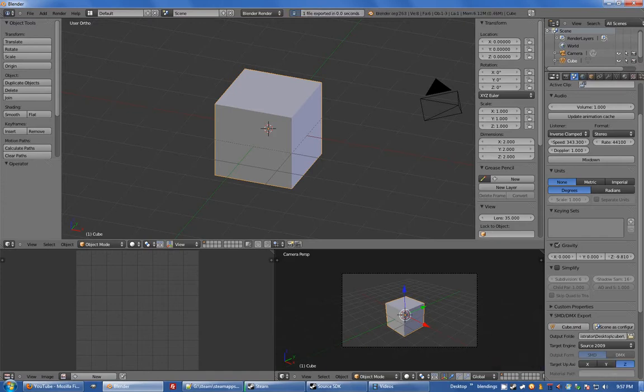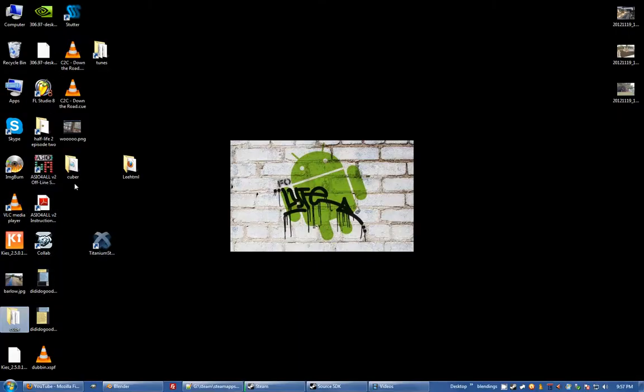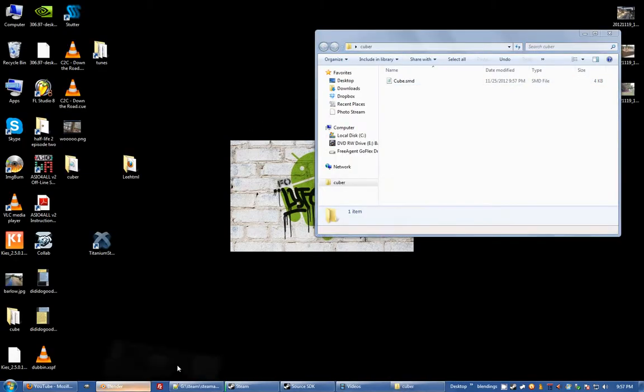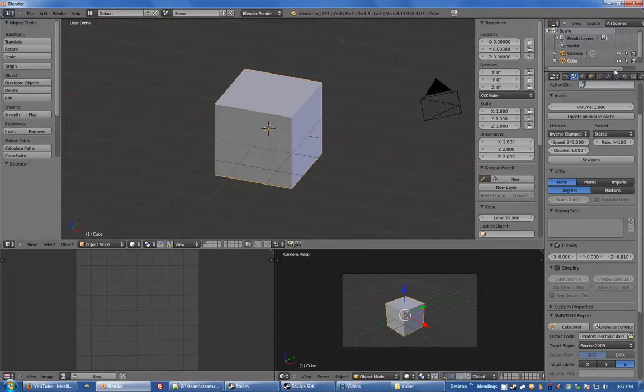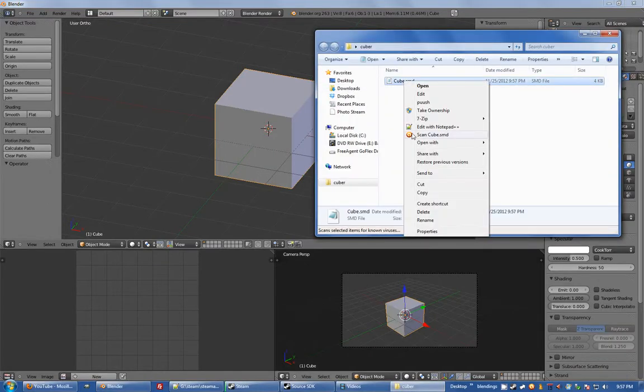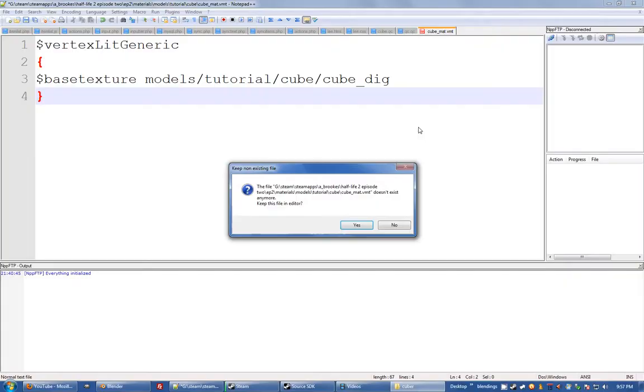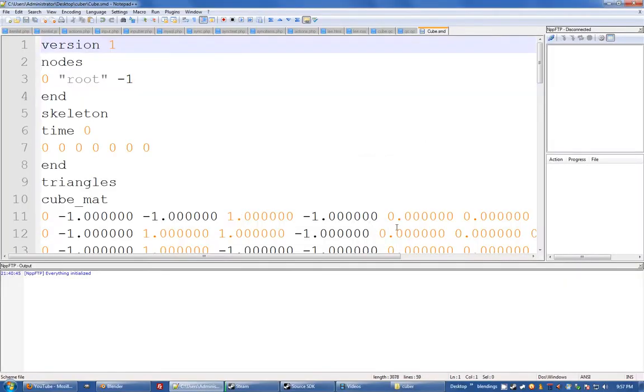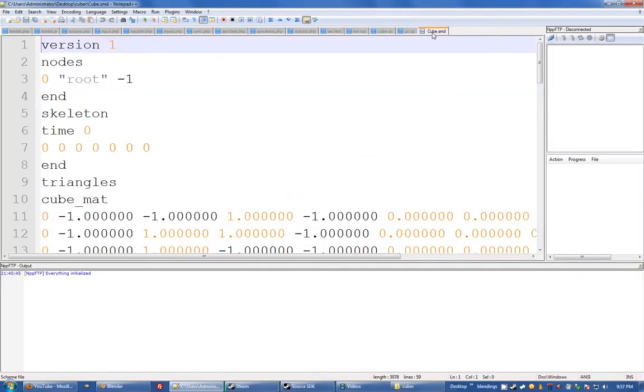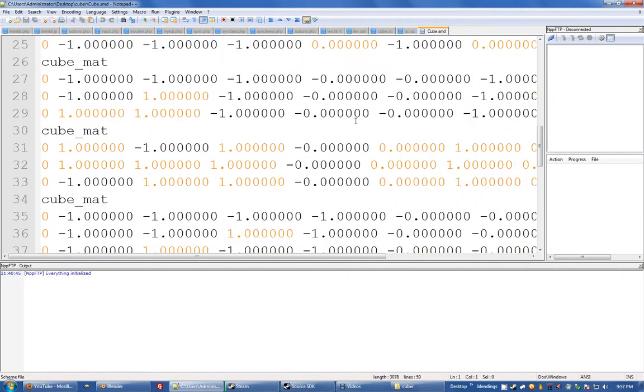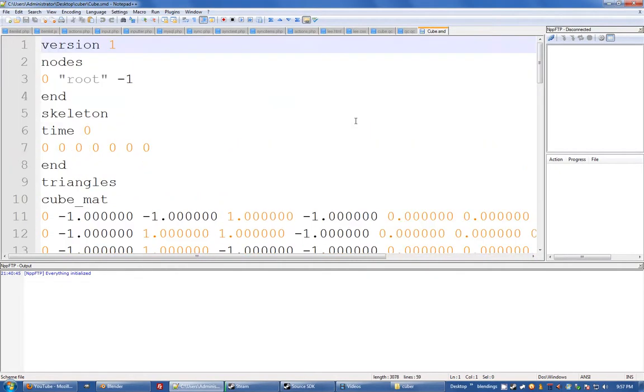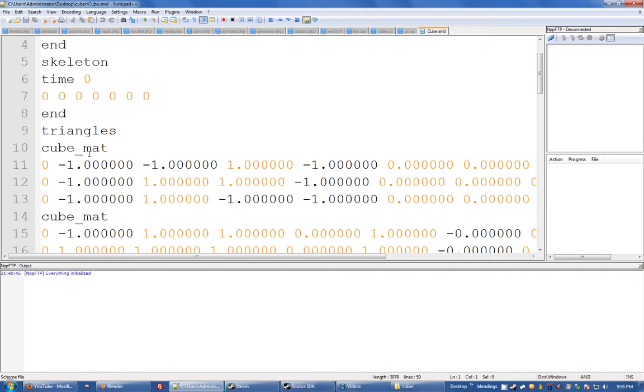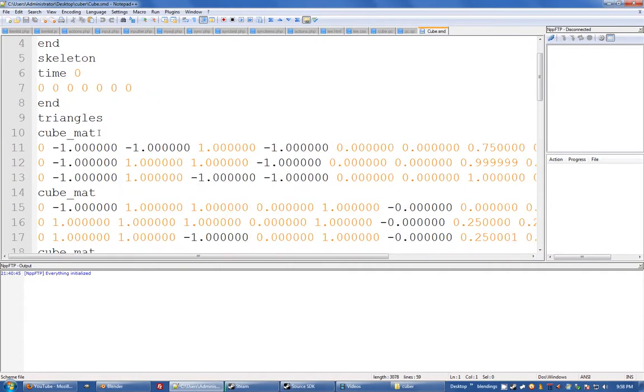Now I'll go to cuba, cube.smd. I'll just show you here, this material in Blender, this material name, cube_mat. If you open your SMD file in a text editor, I'm going to open it with Notepad++. So cube.smd, you can see here and Notepad++ gives it a nice color.